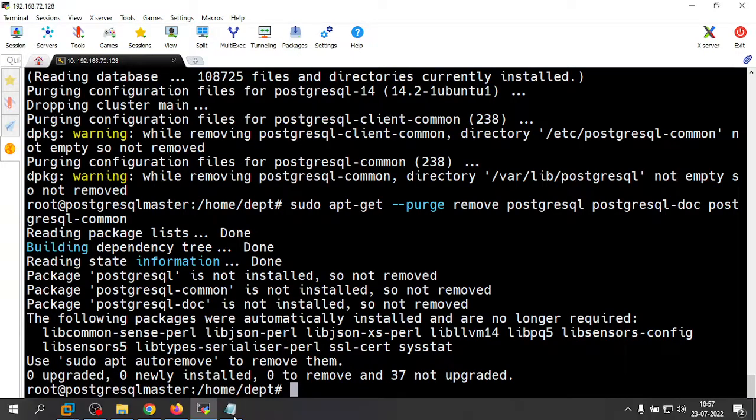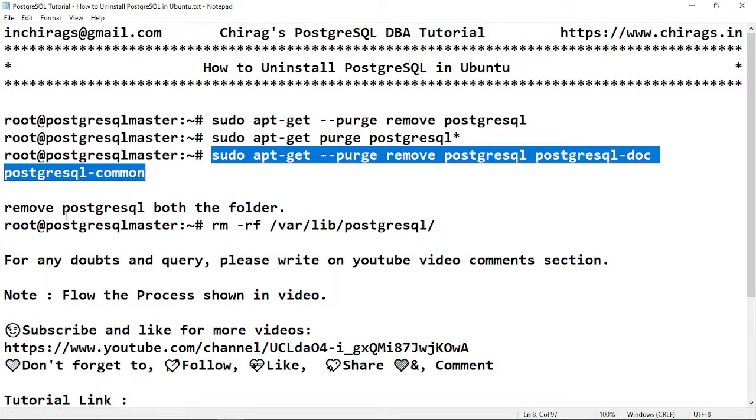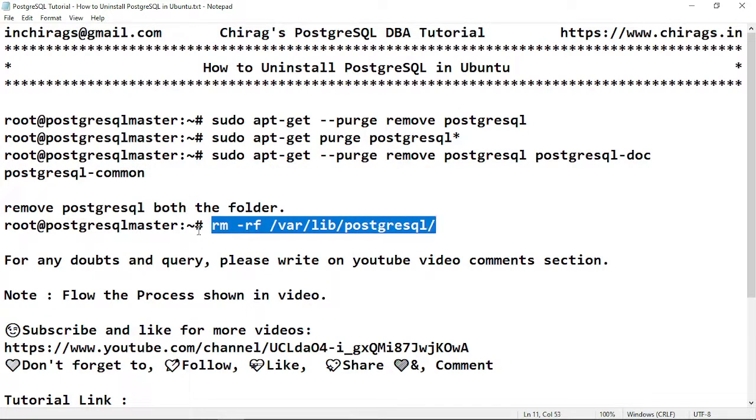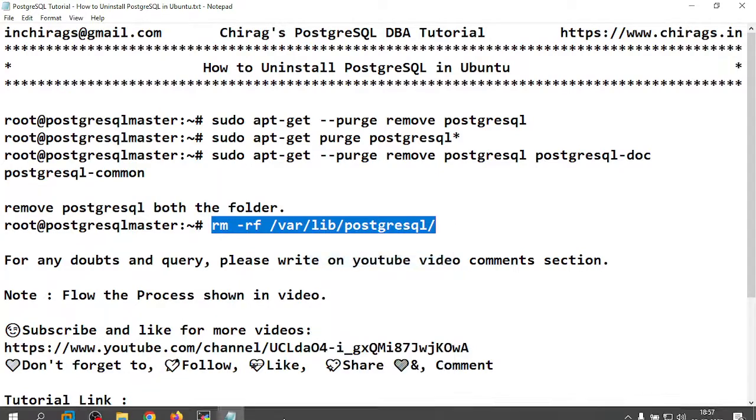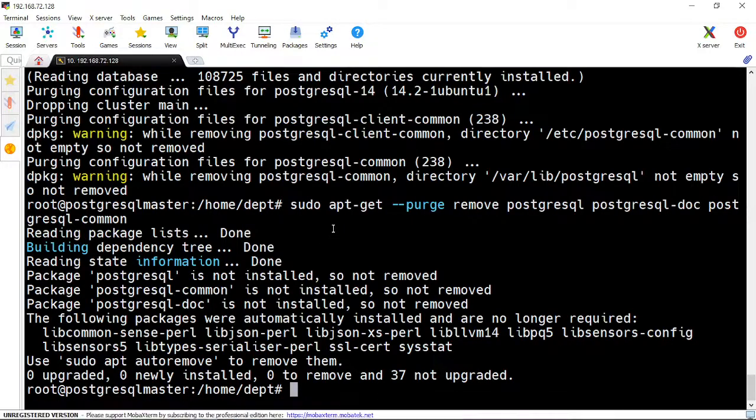All three commands have run successfully. Now check if any PostgreSQL folders remain. I can see inside /var/lib there is a postgres folder. I'm going to remove that.